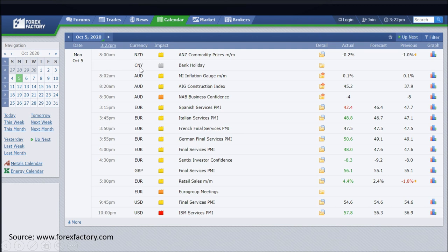Take note of the currency column. You need to pay attention to the currencies you are trading and also currencies that are related to the currency you're trading. Look at the impact column. We are going to look at the red color ones — red means high impact event. Orange color means medium impact events. Yellow color is low impact. Gray color is no impact.